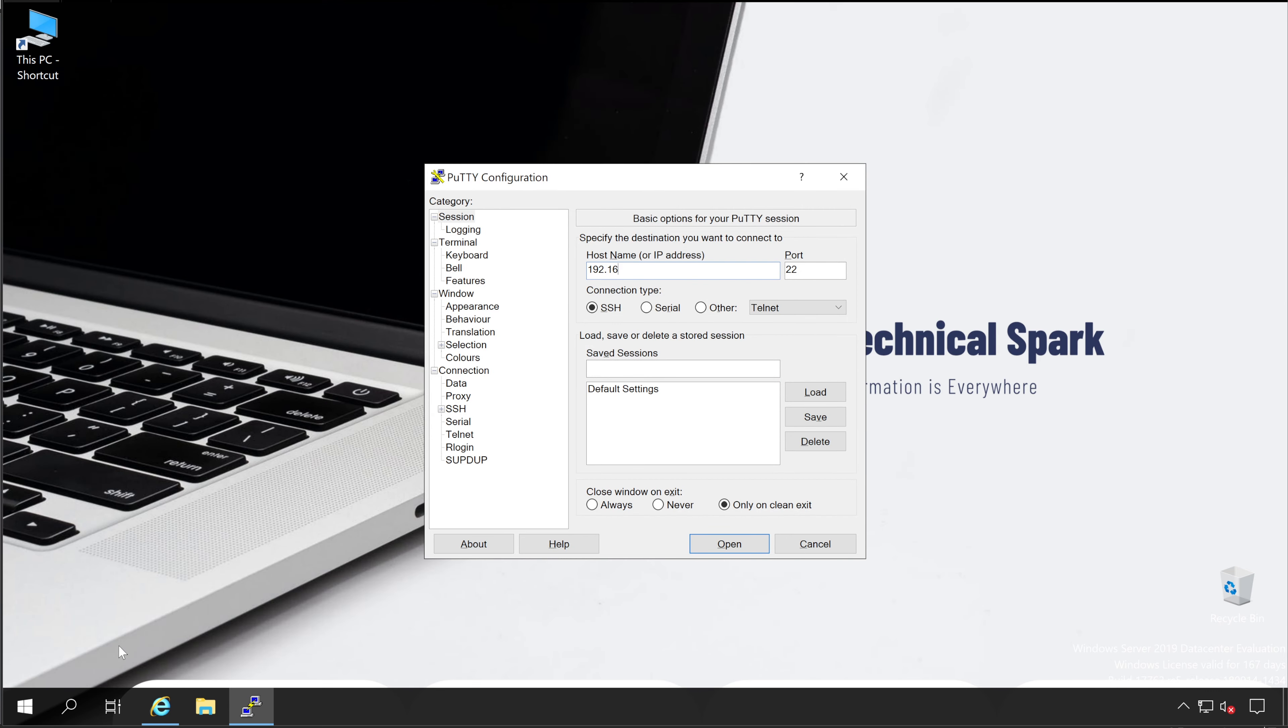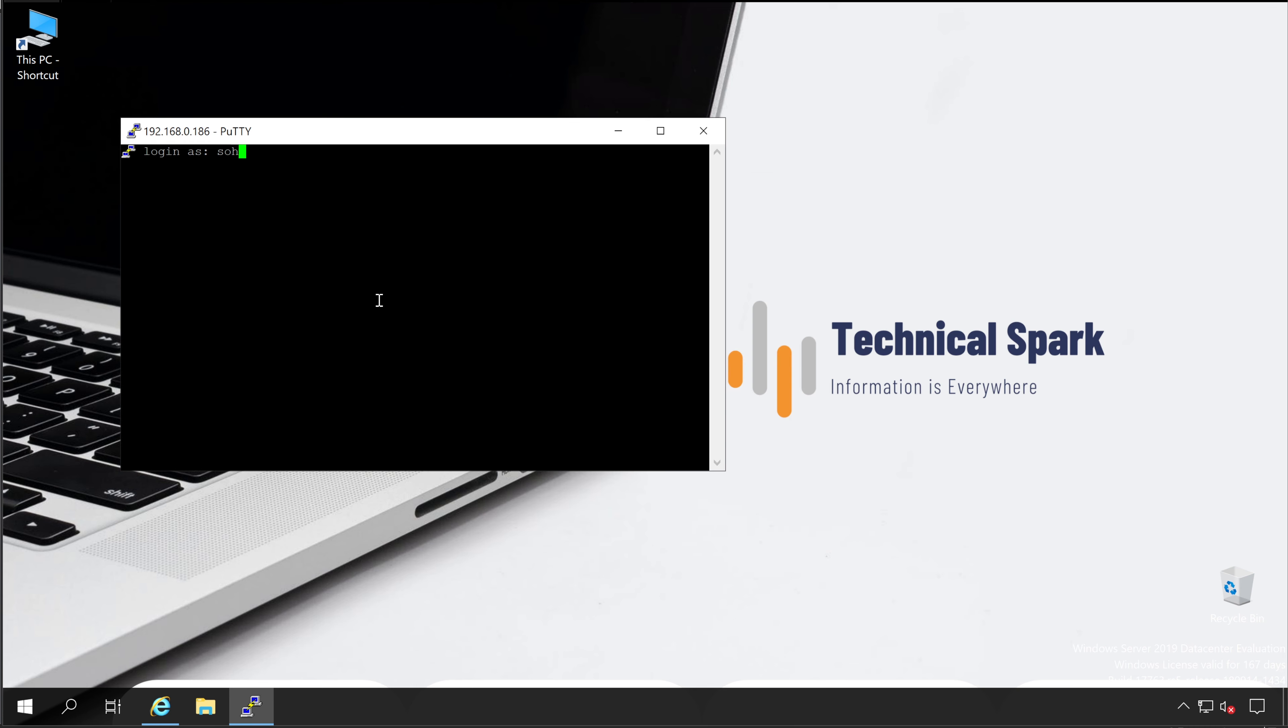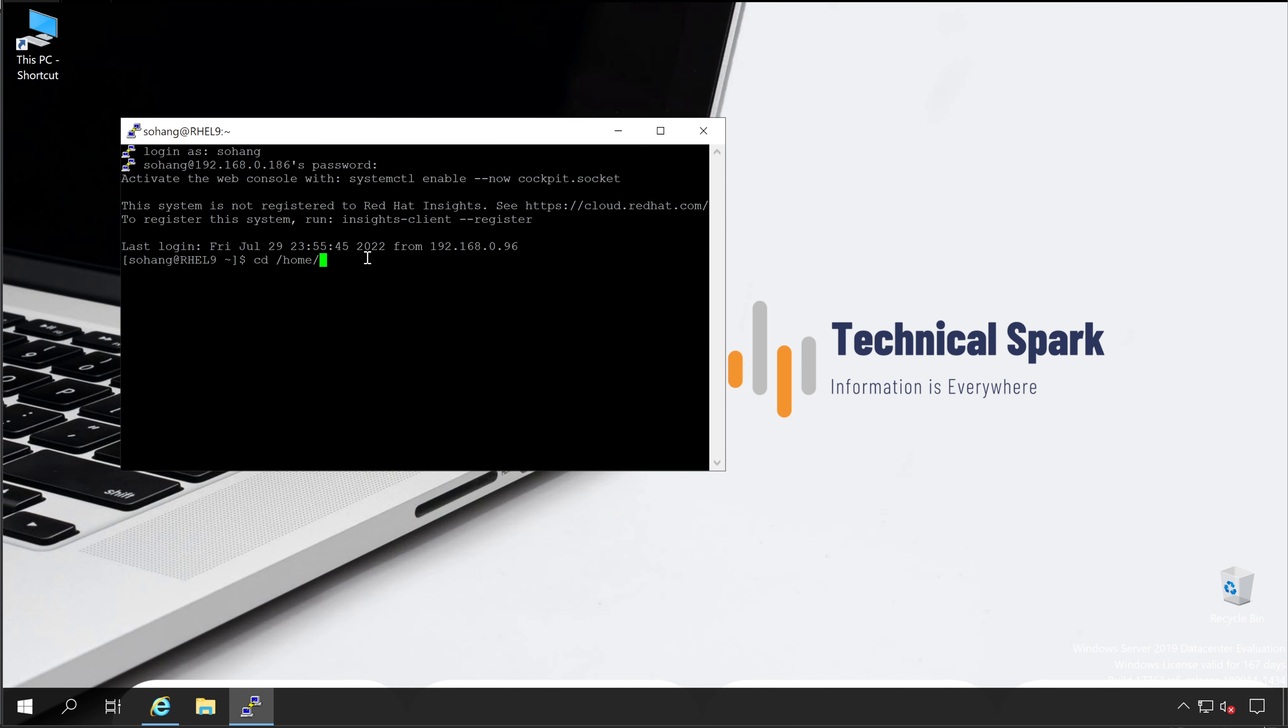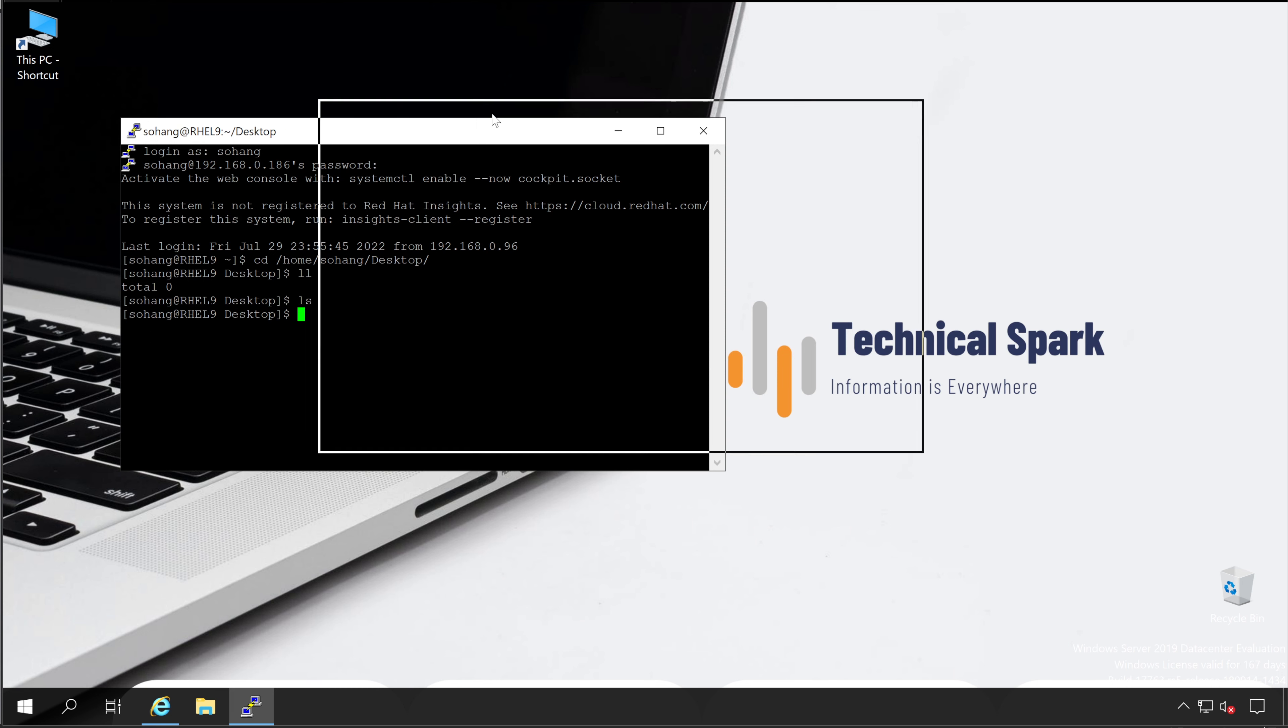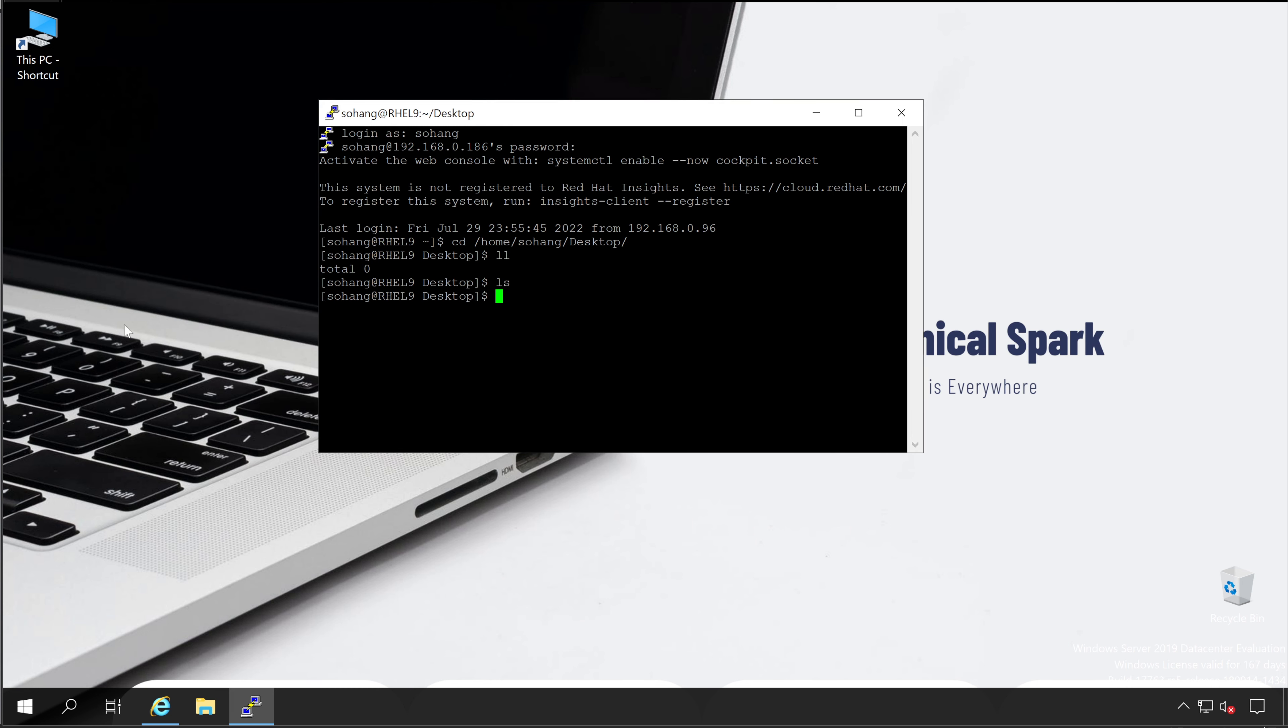I have logged into my Linux server. Now let's go to any of the folders. Let's say I'm going to the home, Sohanji, that's my username and in that desktop folder. If I do the ls...